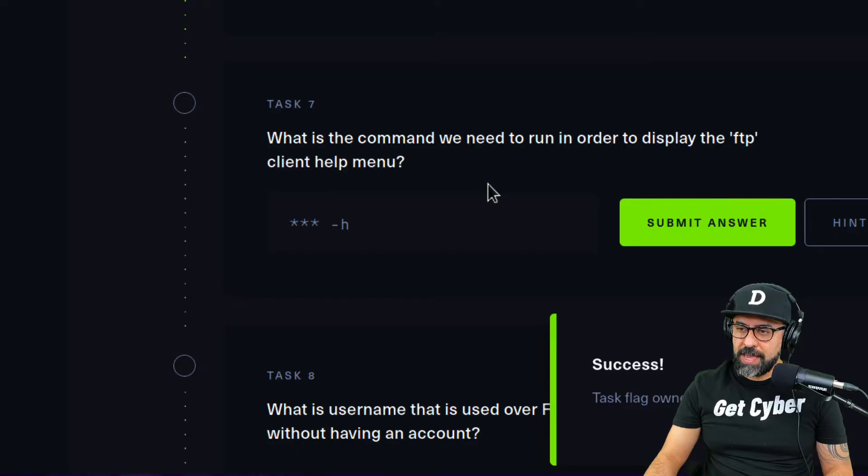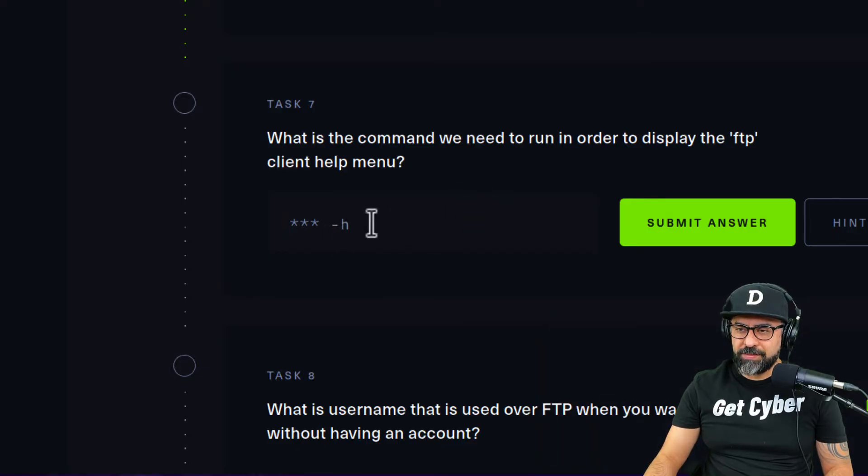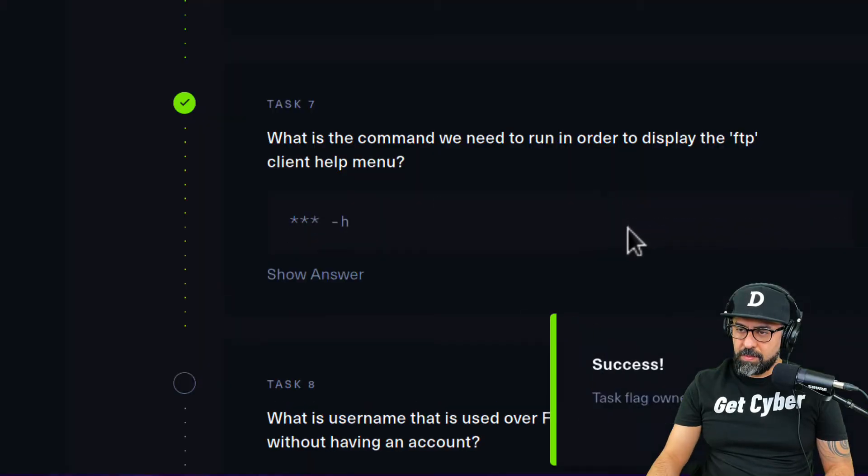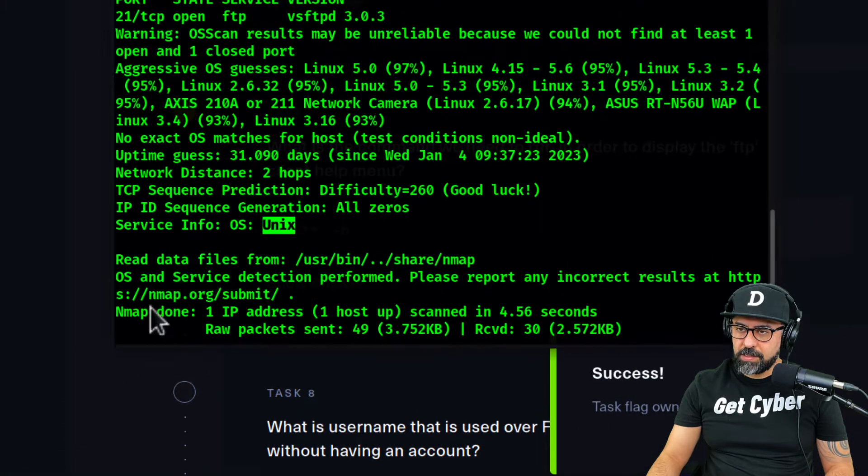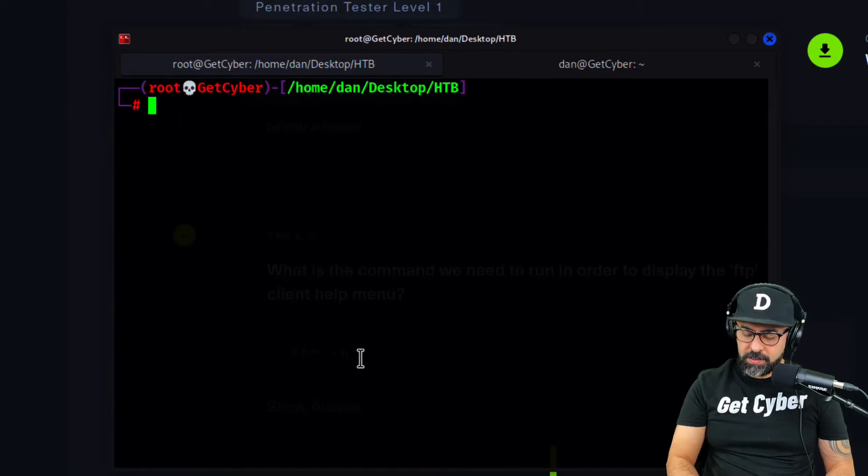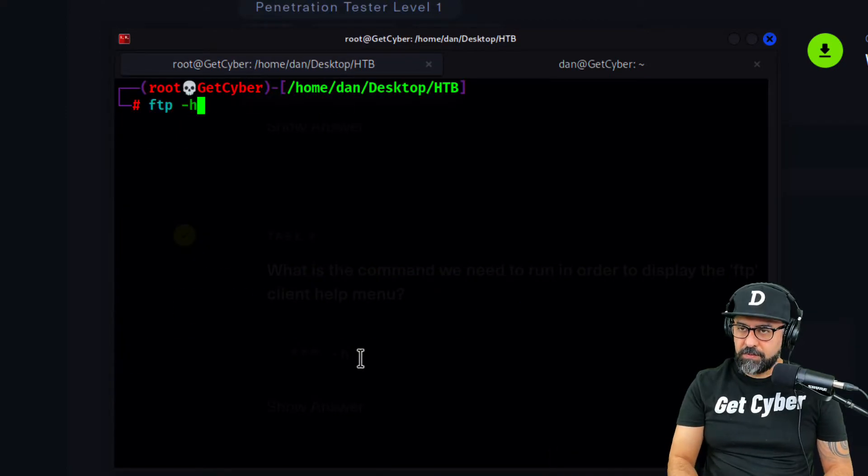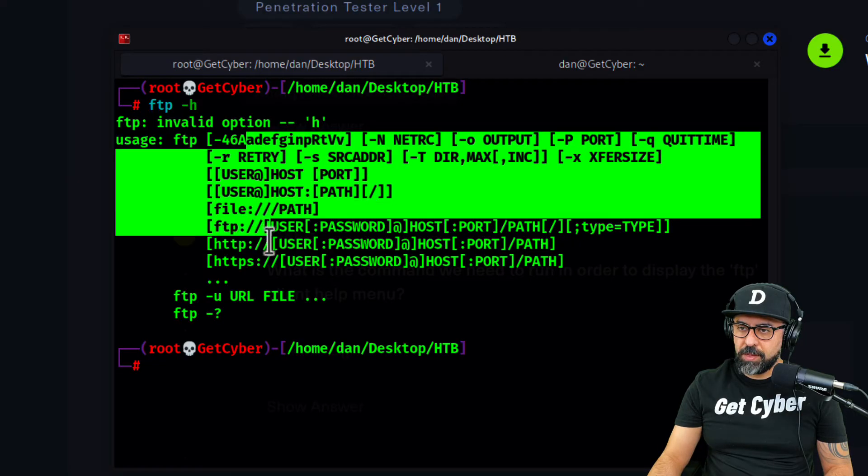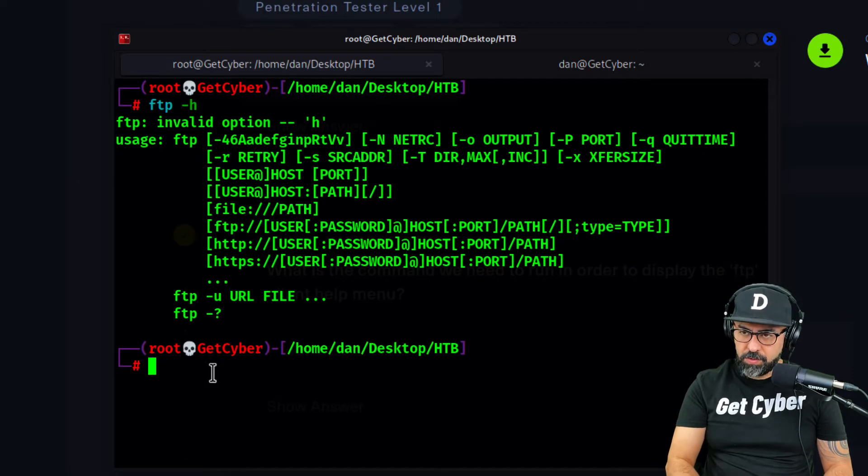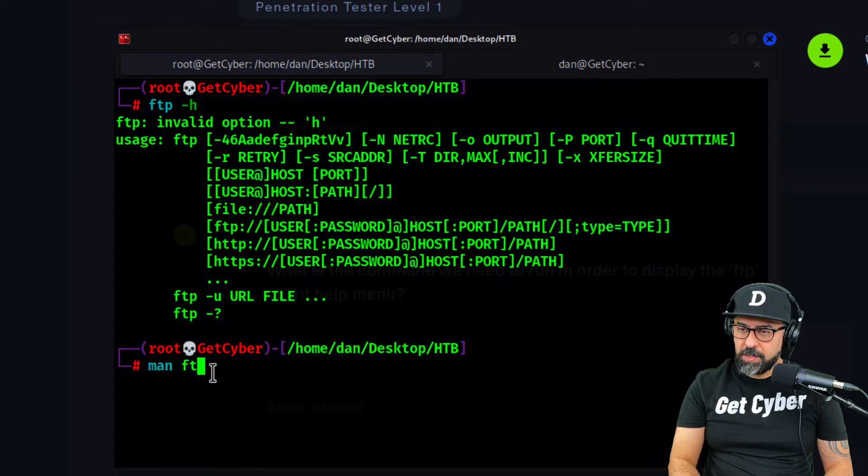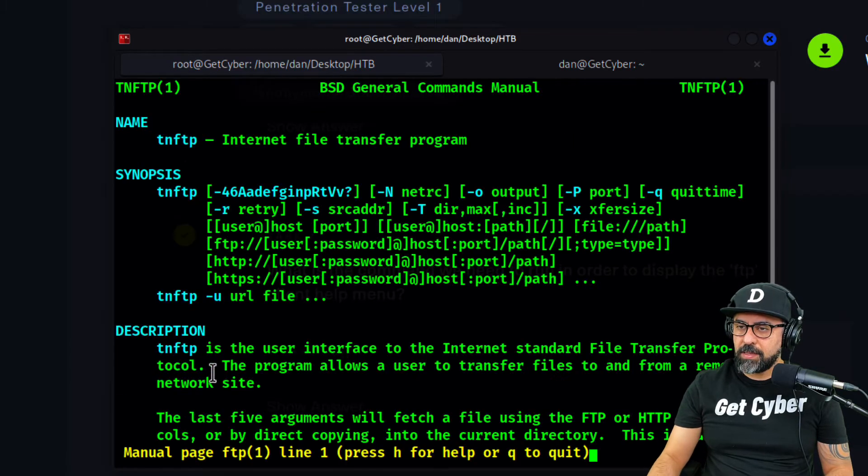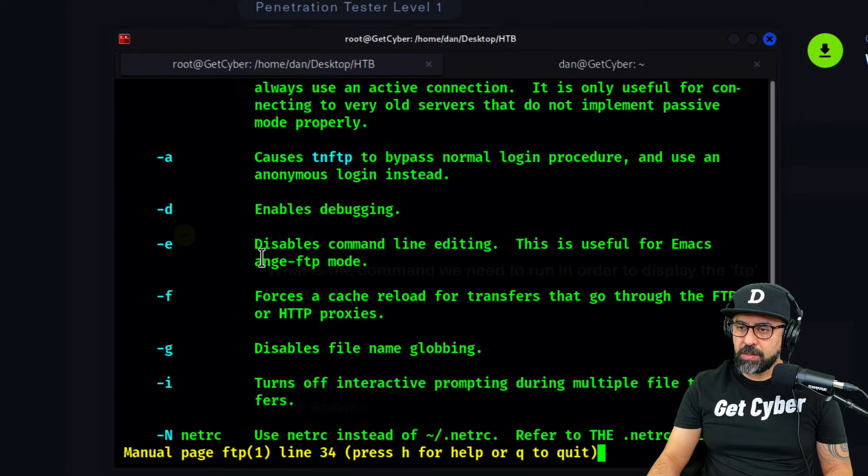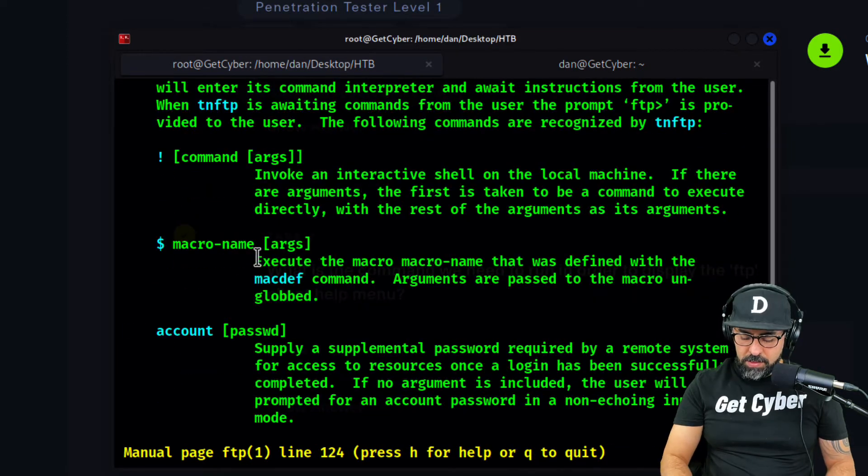What is the command we need to run in order to display the FTP client help menu? So ftp -h, that is correct. Let me clear this up: ftp -h, and there you go, this is the help menu. You can also do man ftp like that and then you get more information about how to use FTP.